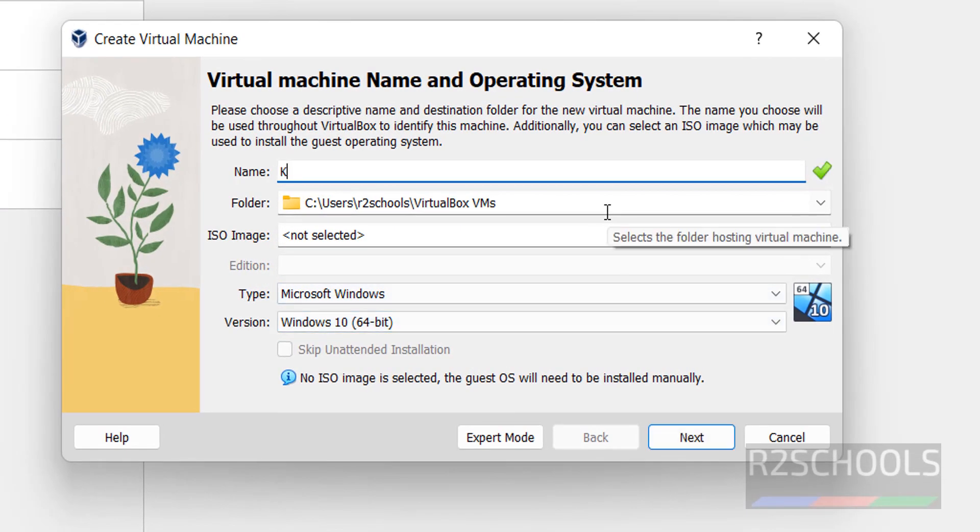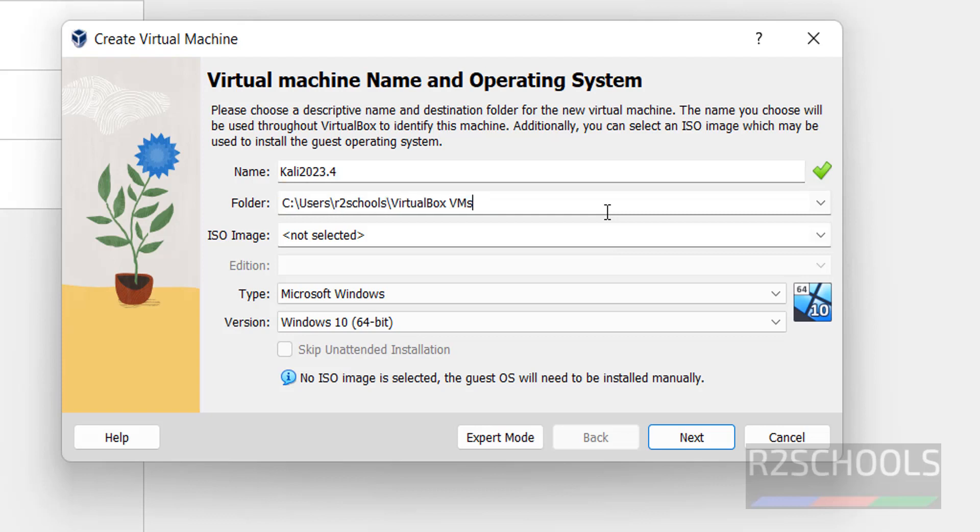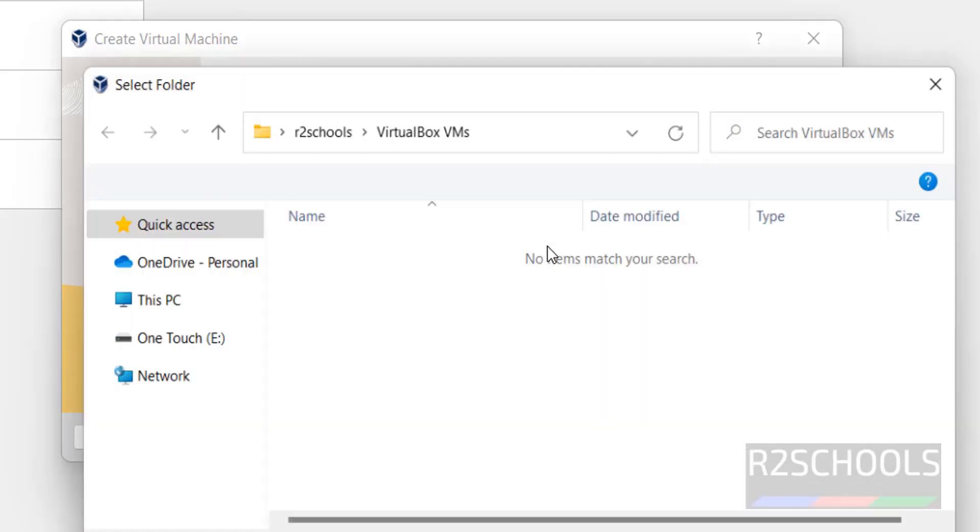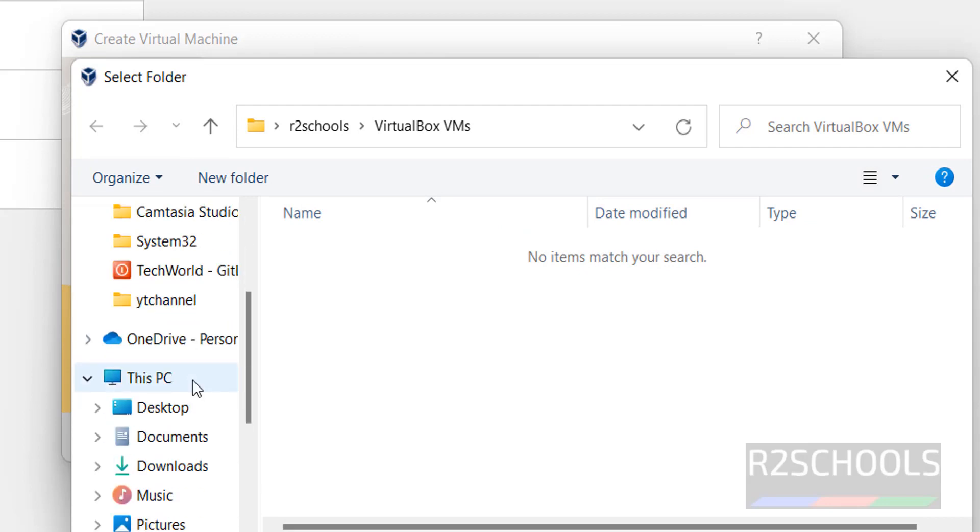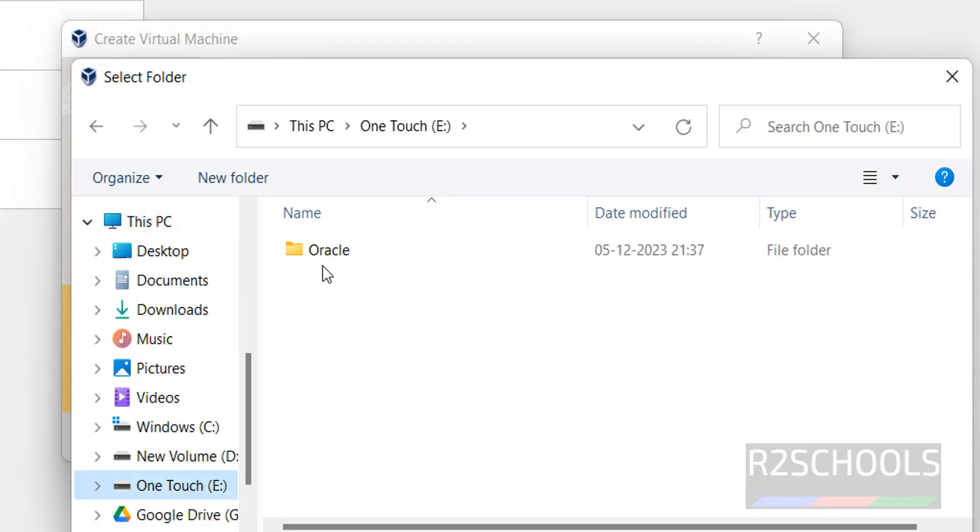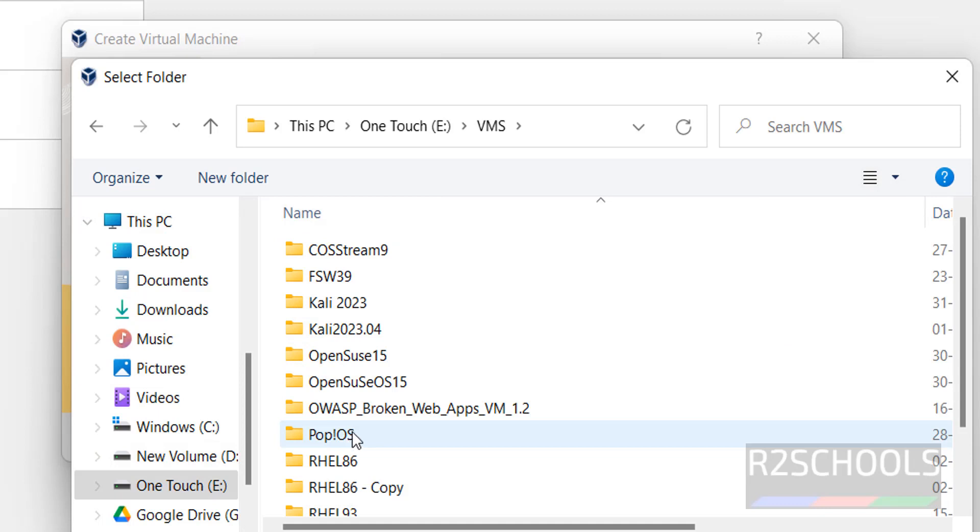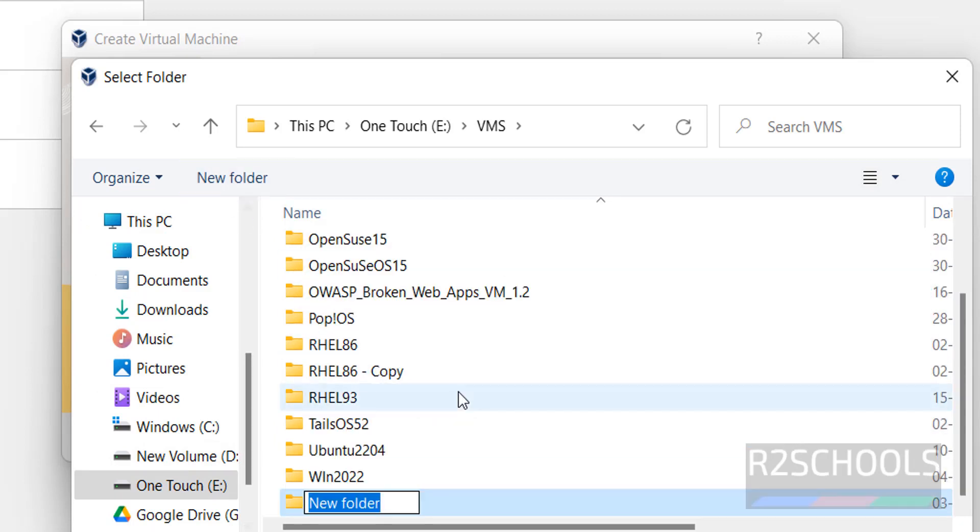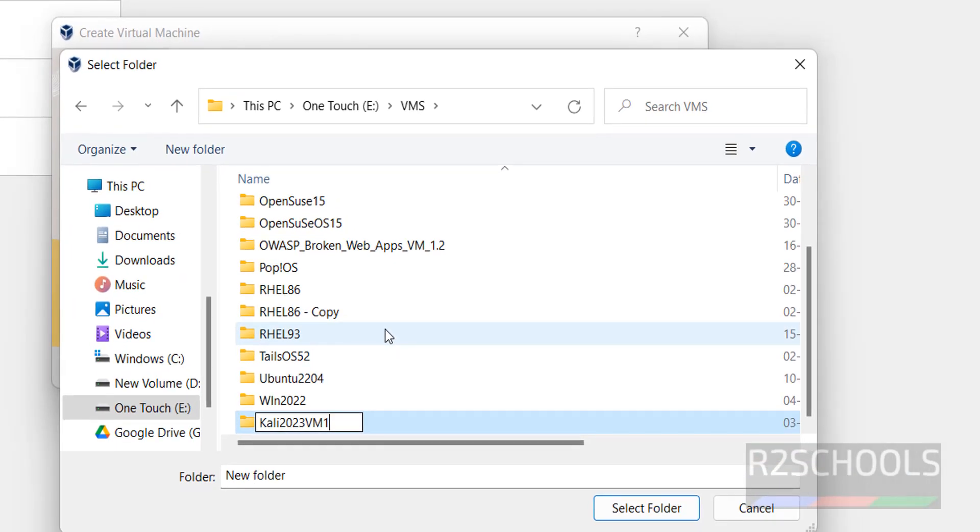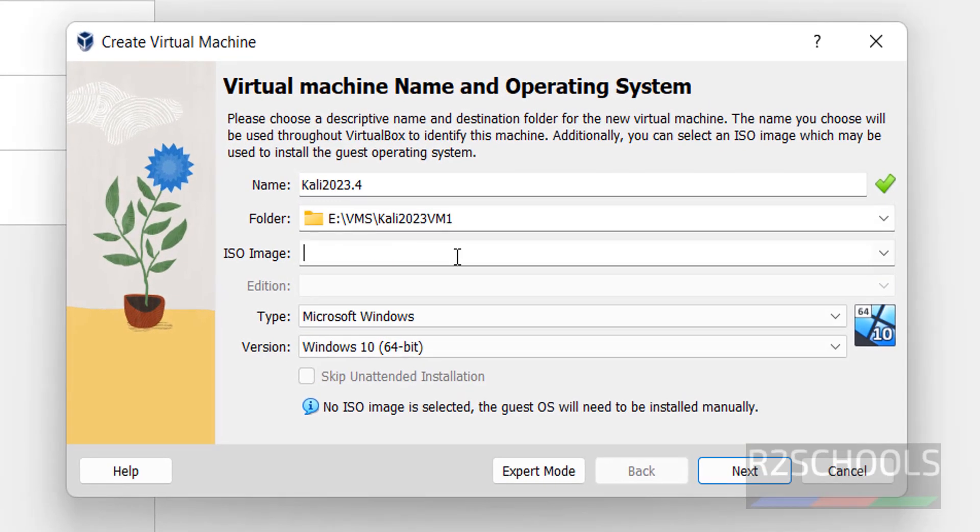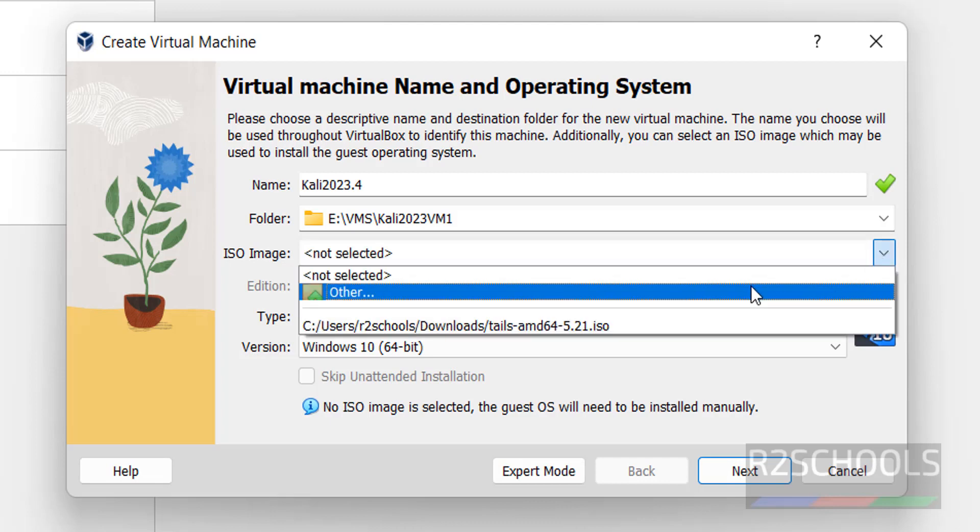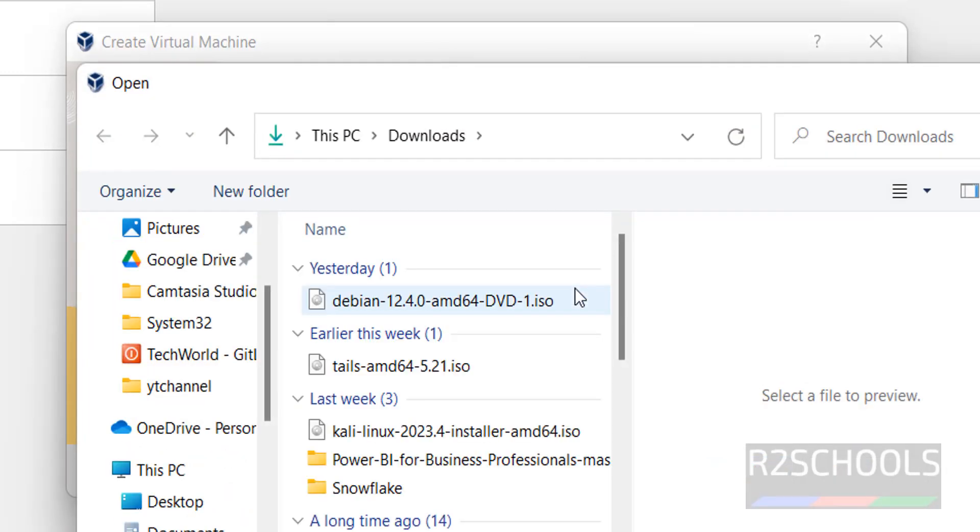Then here provide the name for Kali Linux 2023.4. Give the name for the virtual machine. And this is the location for the files and folders of virtual machine. Click on drop down and choose Other. Then select the path, select the folder. Then ISO image.